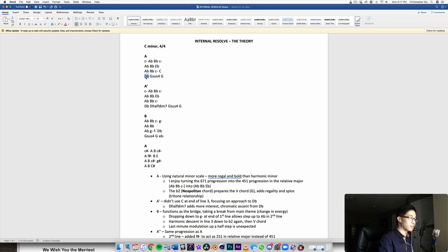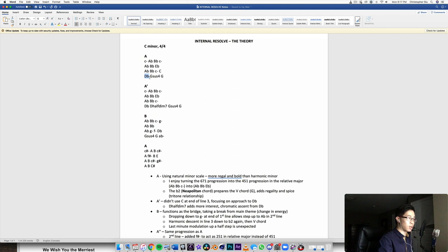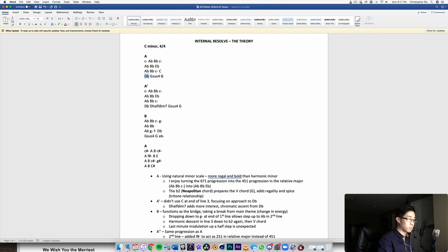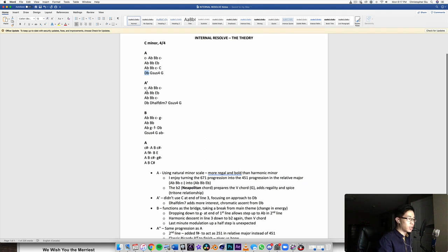So here's a D flat, and then we're going to go up to the G. G sus four, the C resolves down to the B. Here we go, repeat the A. So higher energy.